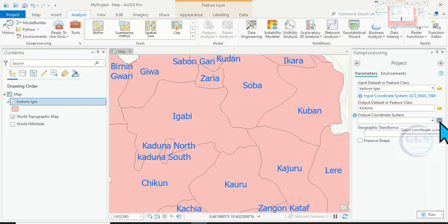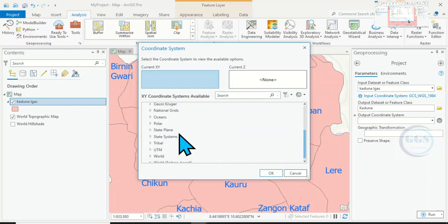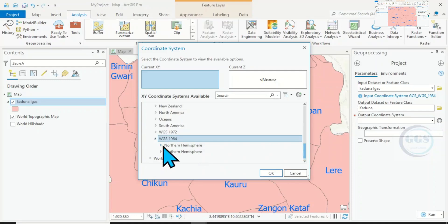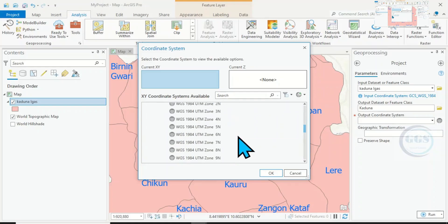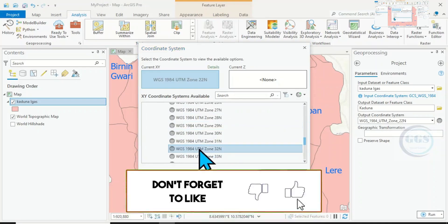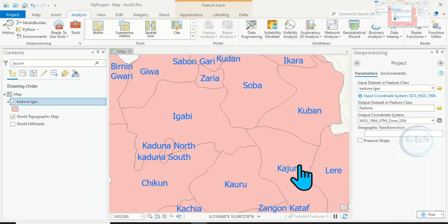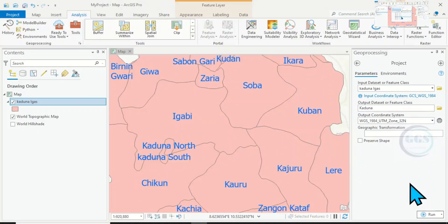Then for the Output Coordinate System, click on the symbol to select the coordinate system. Click on Projected Coordinate System, come to UTM, then WGS 1984, then Northern Hemisphere. The layer I want to convert belongs to the Northern Hemisphere and Zone 32 North. Click on Zone 32, then click OK. The coordinate system selected will show here.